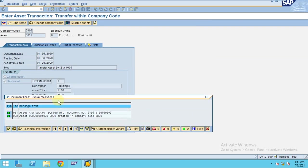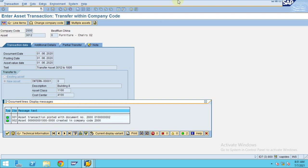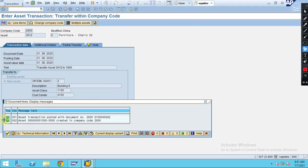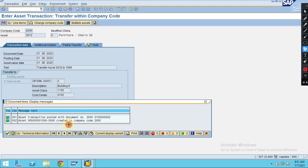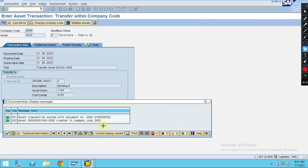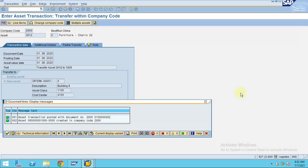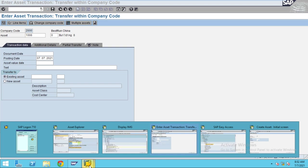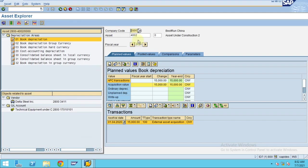After saving, the system does two things for you: it creates the accounting document and it creates the new asset. While creating the document, the system identified that the asset must also be created, so an asset number is generated as well. Now let's go and check the asset — you can go to asset 1008.